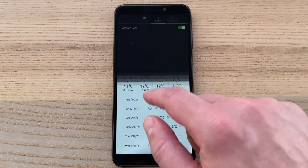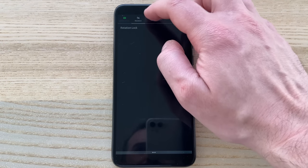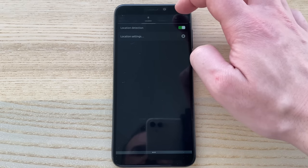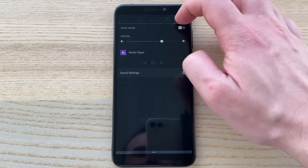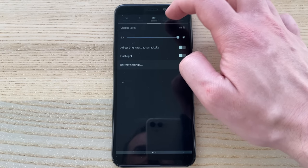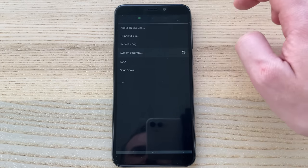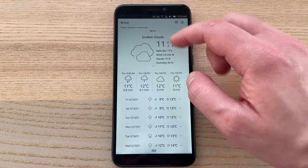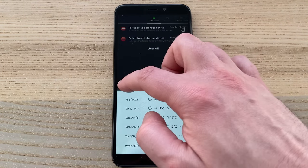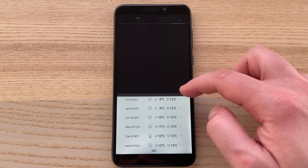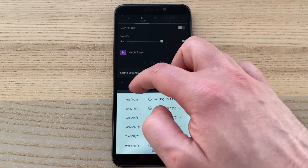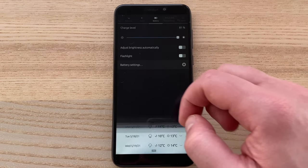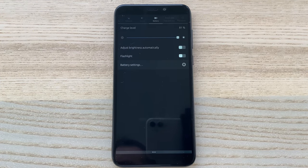A swipe from the top edge of the screen will bring the notifications and the quick settings, which don't display like most other operating systems — they're in a straight line that you can scroll from left to right. You can tap each icon to get quick shortcuts like enabling or disabling a specific feature, or dive deeper into the settings. Once you've pulled down the notification shade, you can also swipe left and right to quickly switch toggles without having to tap on them, which is pretty handy.